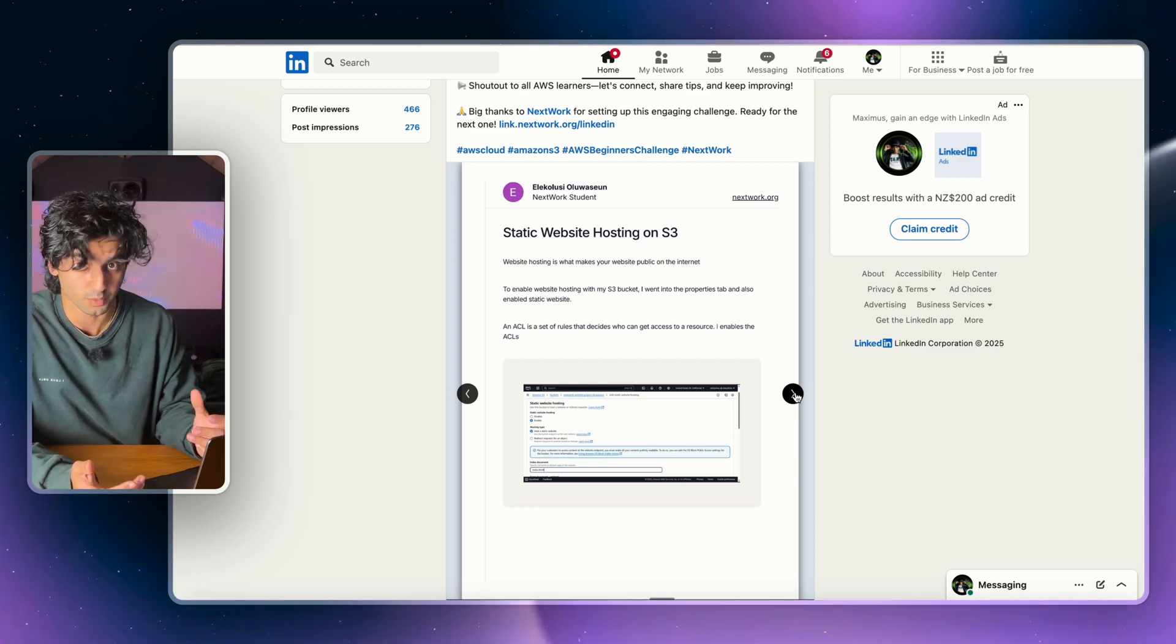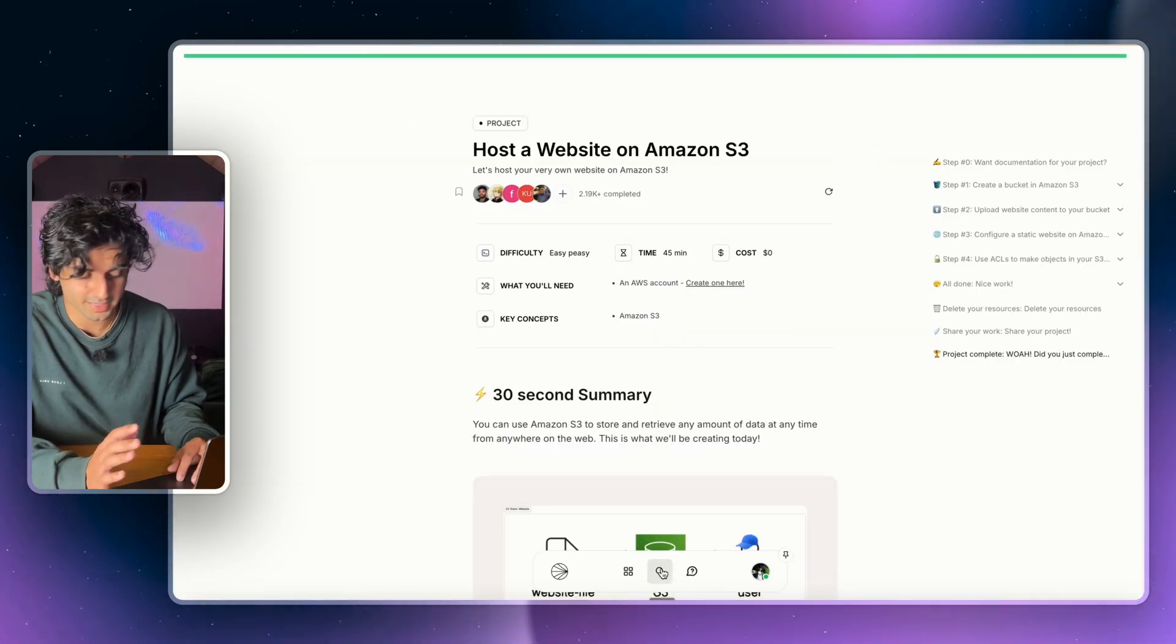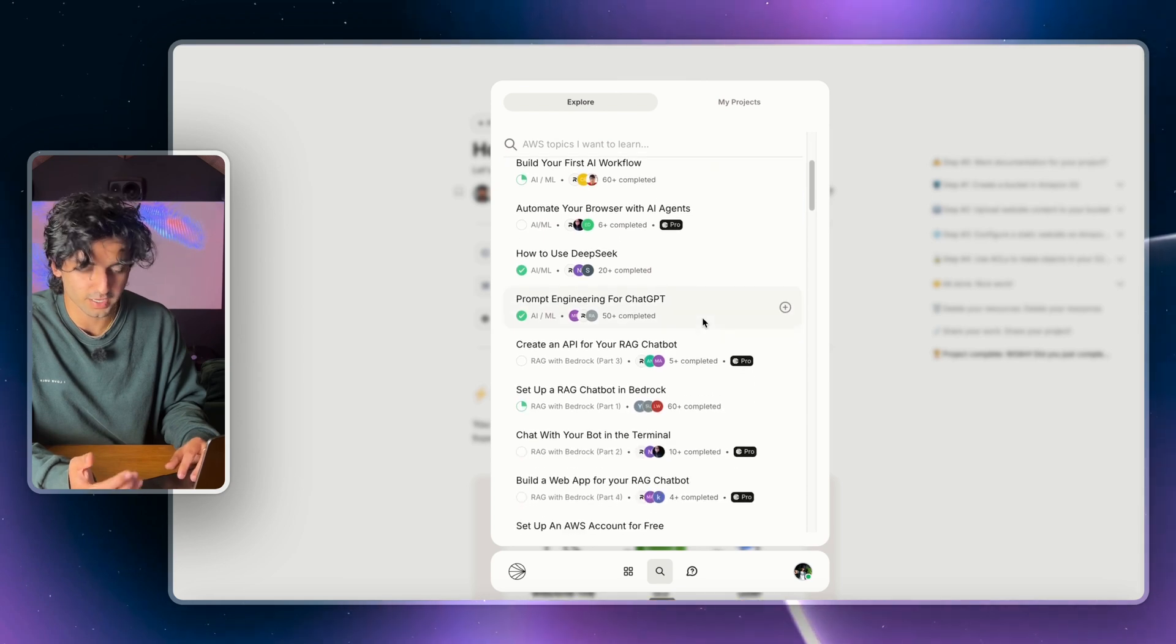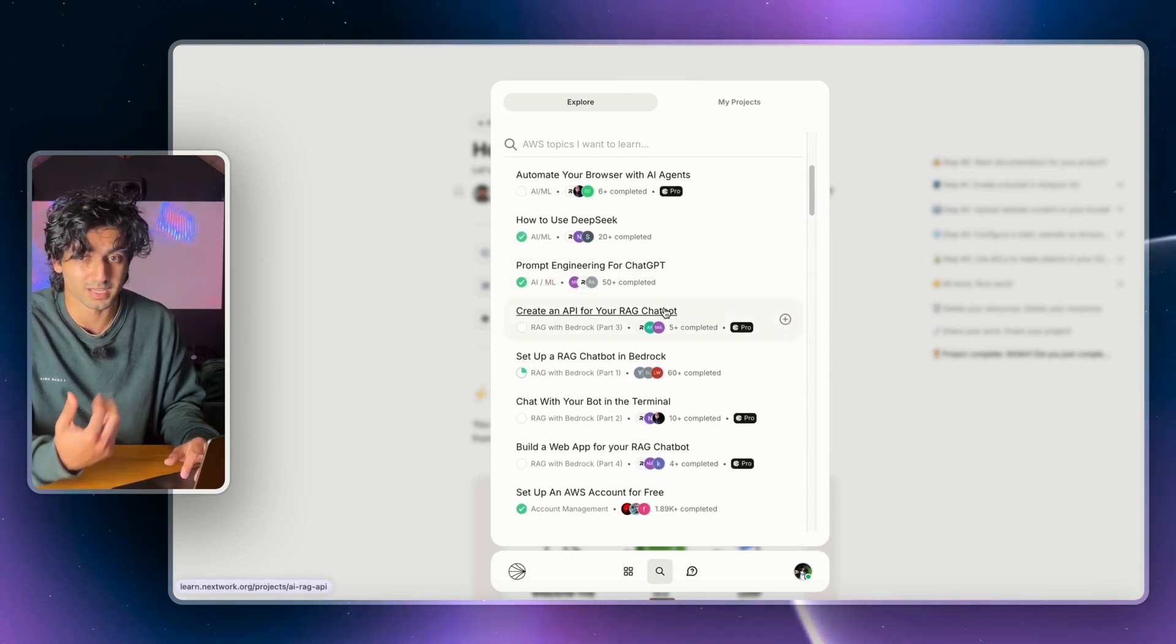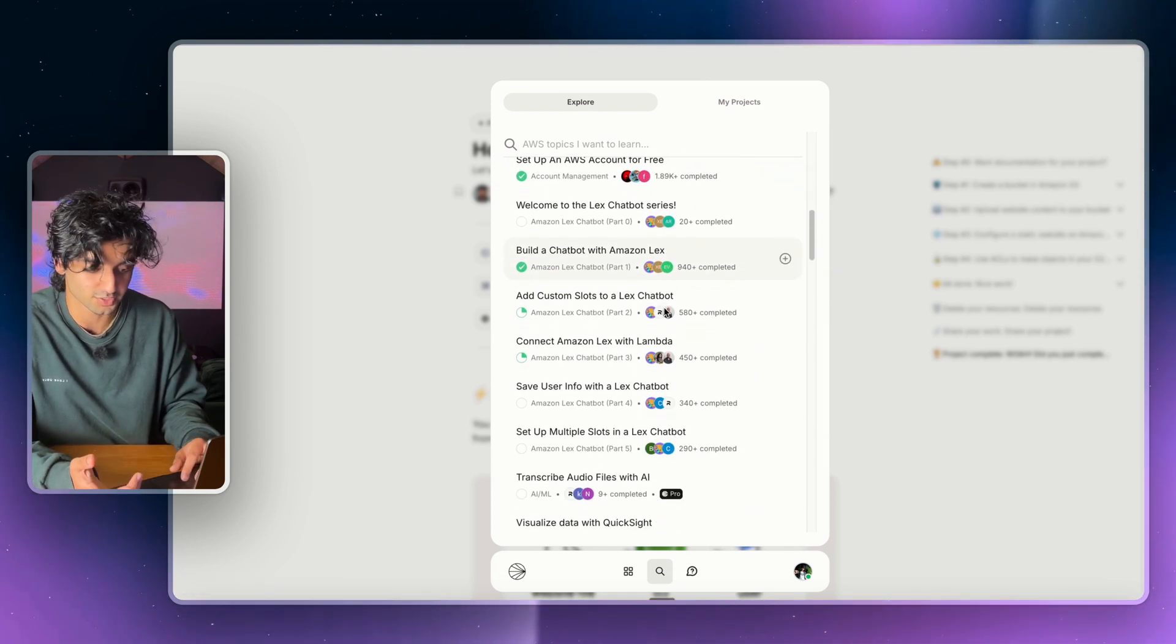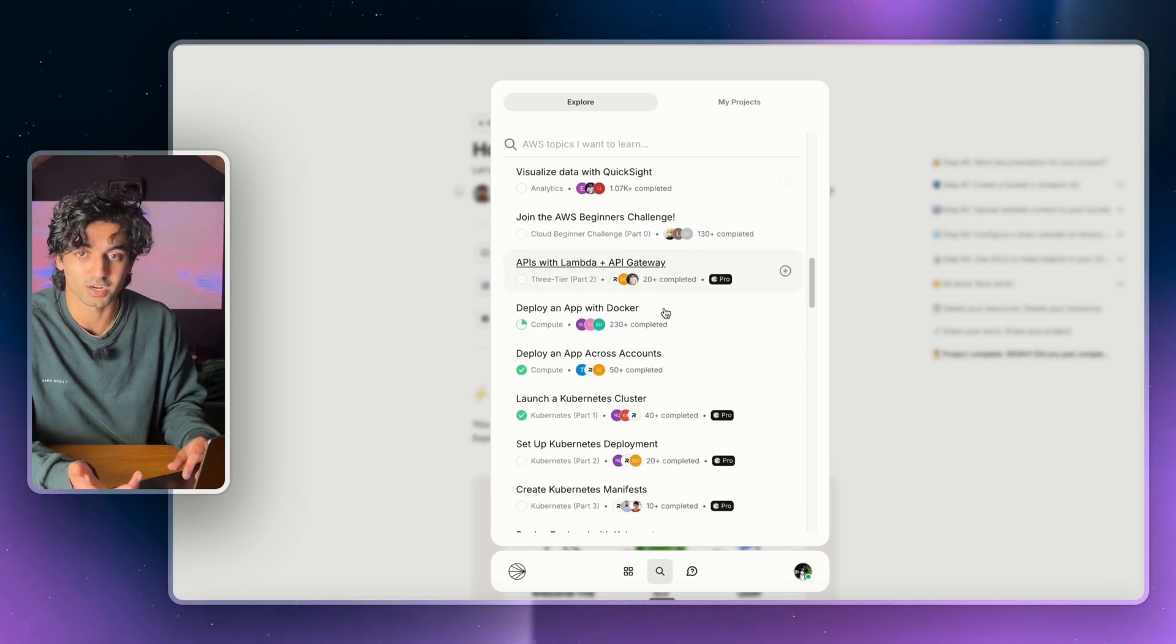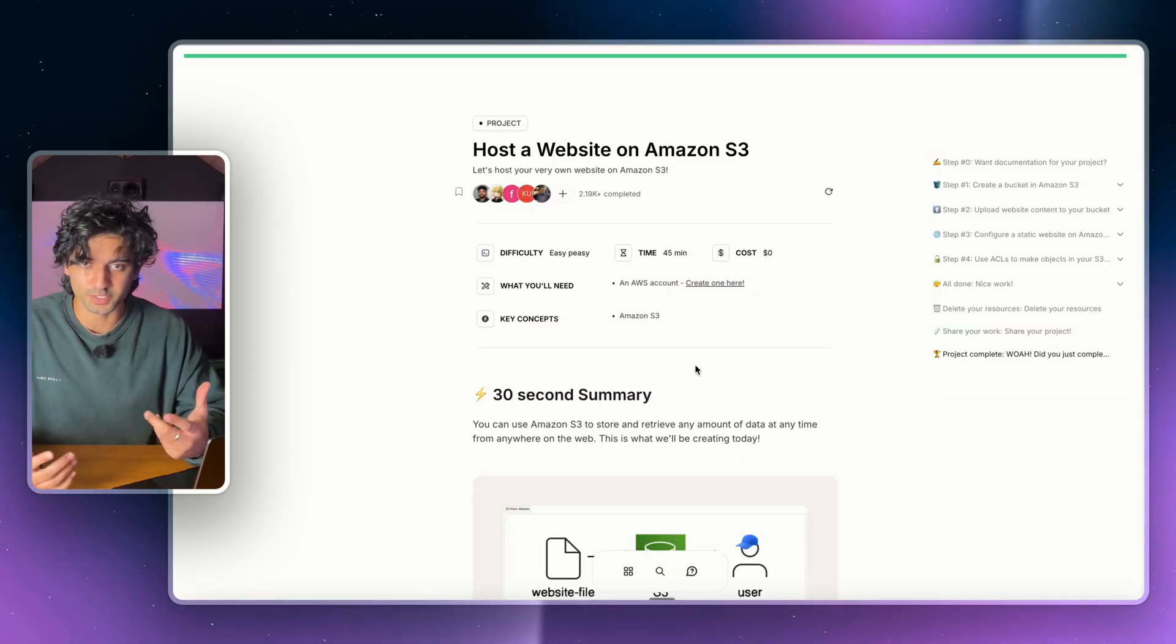And on our website there's over 60 projects that you can do here. A lot of them are free, some are pro, but they're the more advanced ones and they'll also stay within the free tier so you don't get charged. But I'd recommend checking it out.